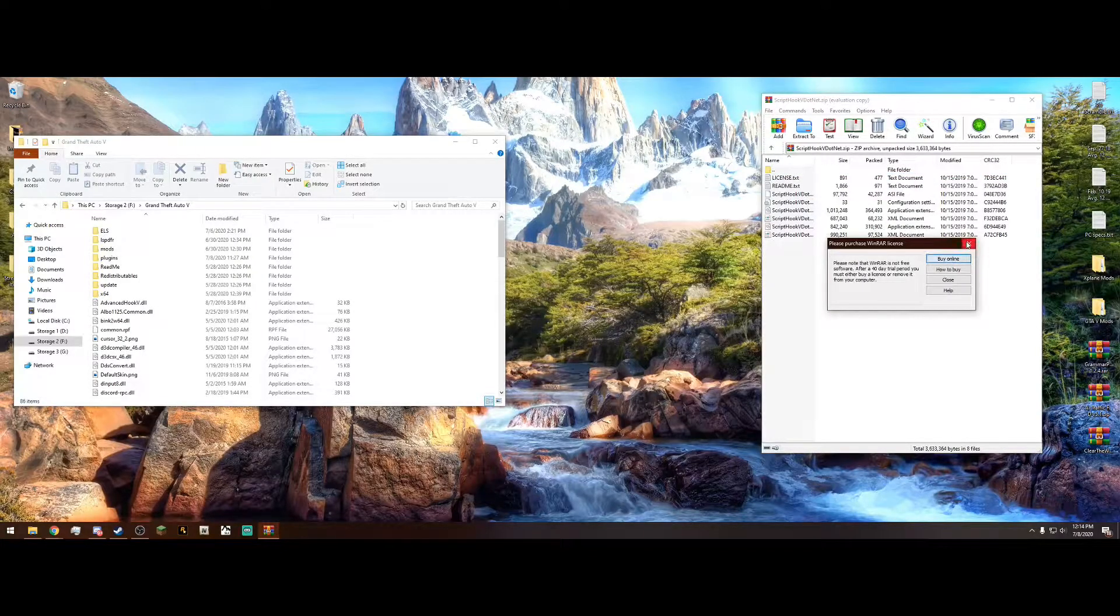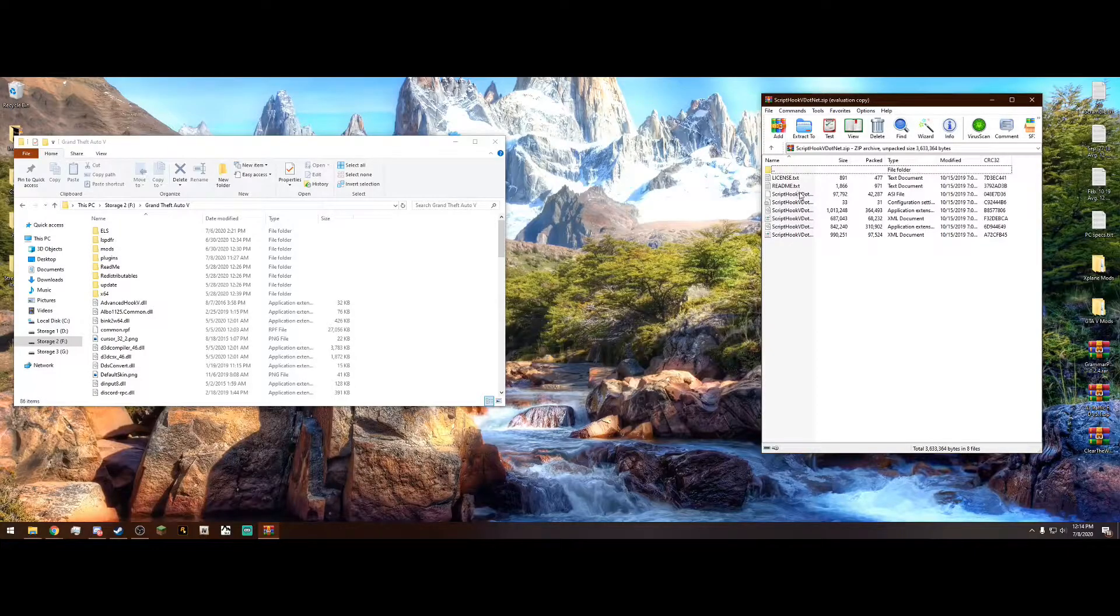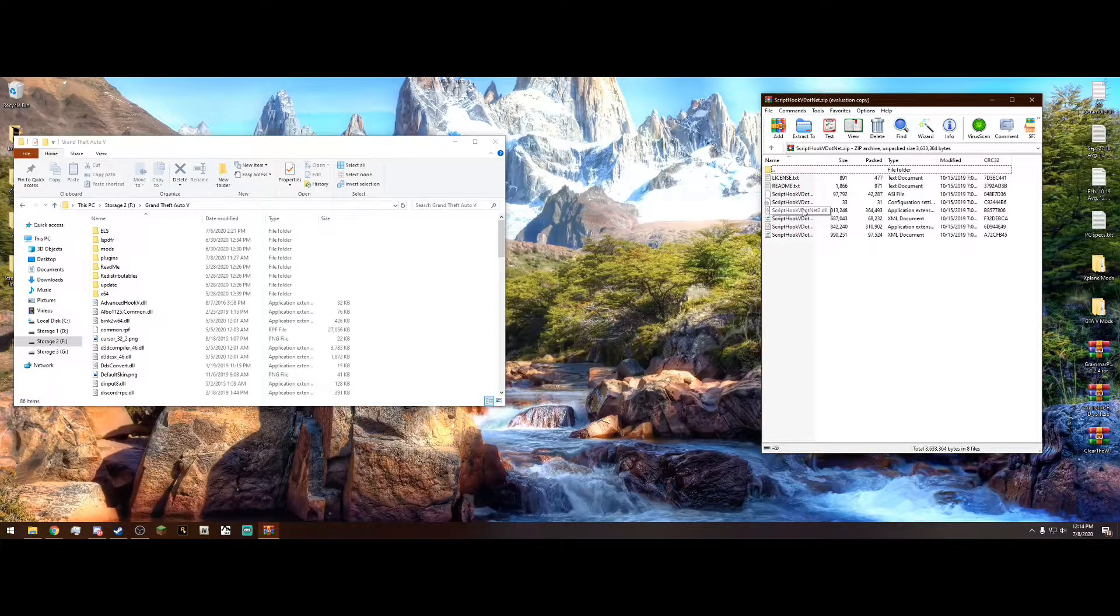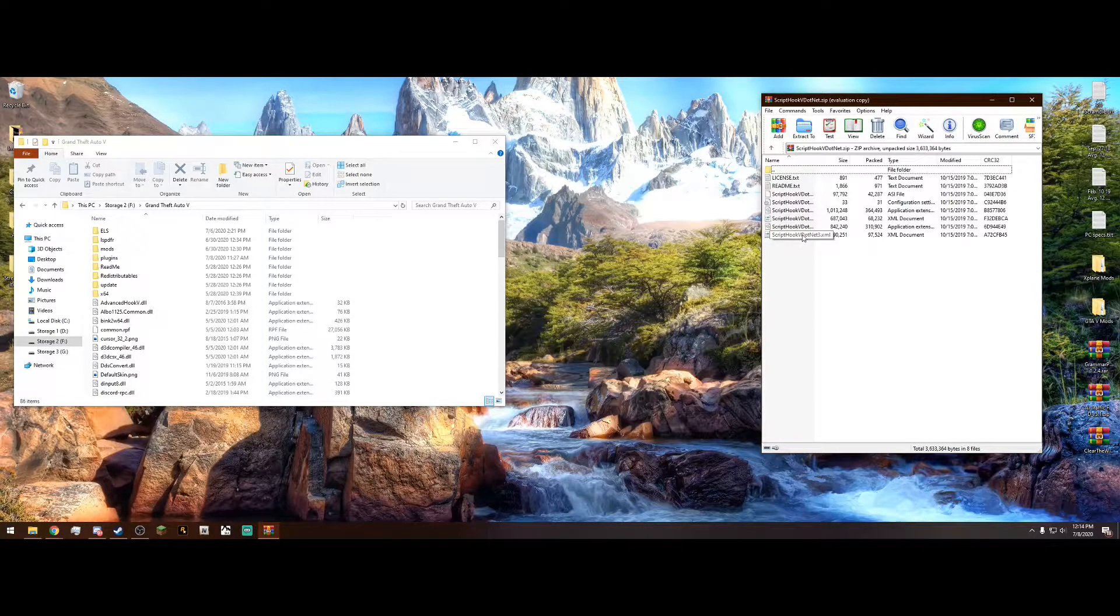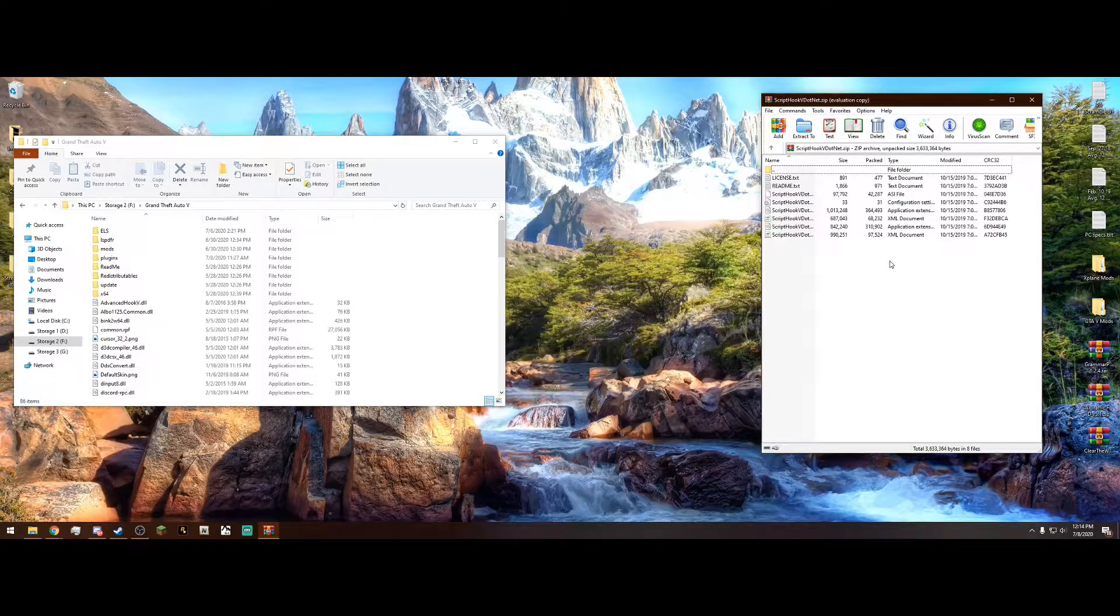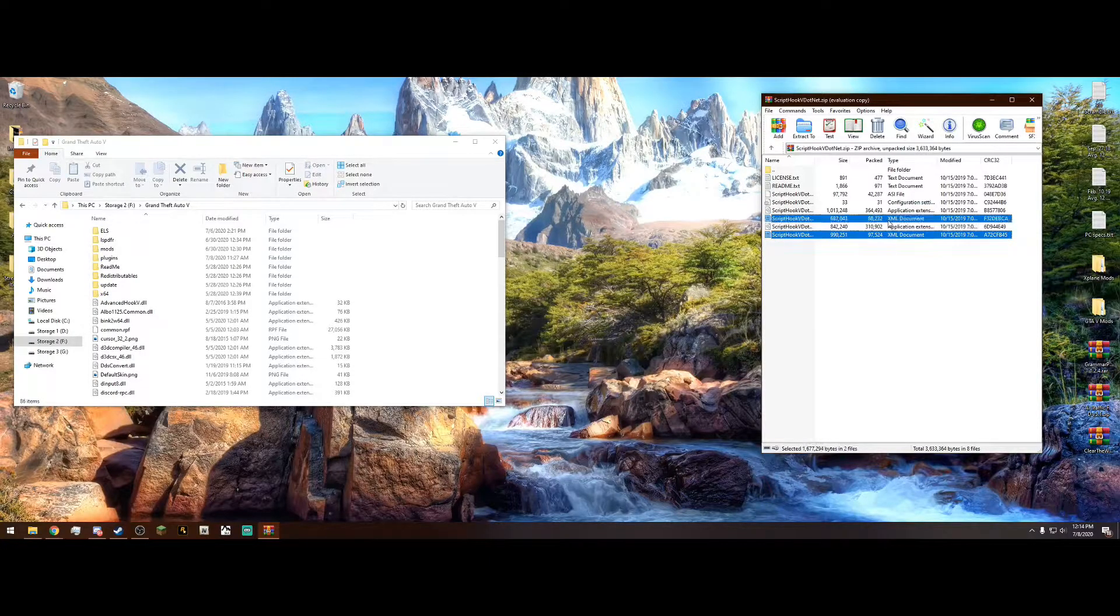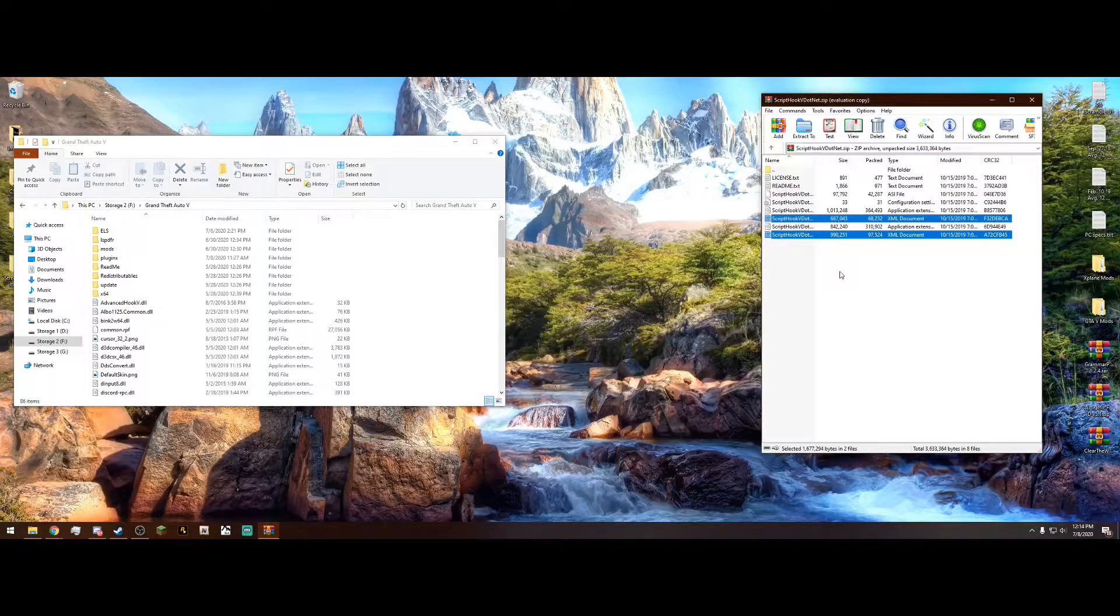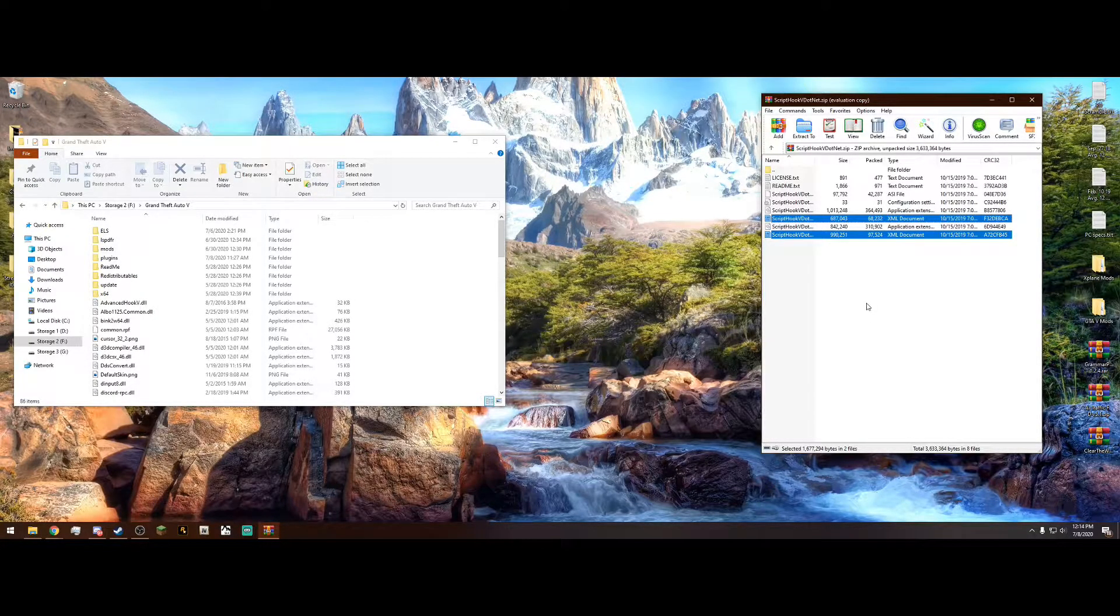And once you are in here, we can open the WinRAR file that we just downloaded. And inside, we're going to have a few files. License, read me, ScriptHookV.net.asi, ScriptHookV.net.ini, ScriptHookV.net.dll.xml. Now, this is extremely important, guys. Do not, and I repeat, do not drag both of these XML documents into your main directory. If you do this, it will crash. 100% guaranteed your game will crash.